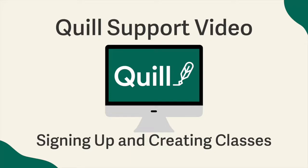Hello and welcome to Quill.org. In this video we're going to walk through how to sign up for your account and how to create classes.